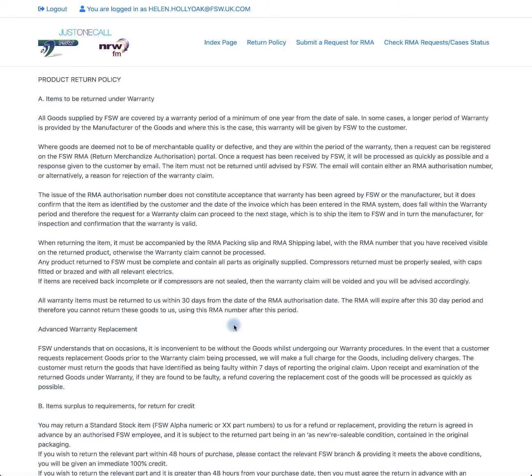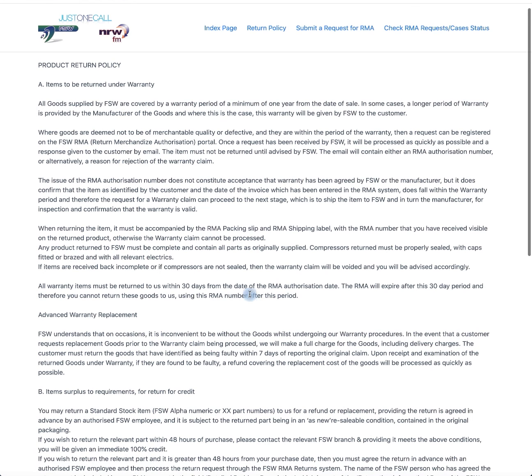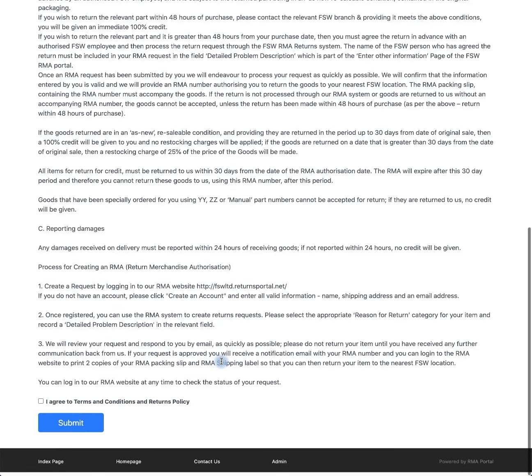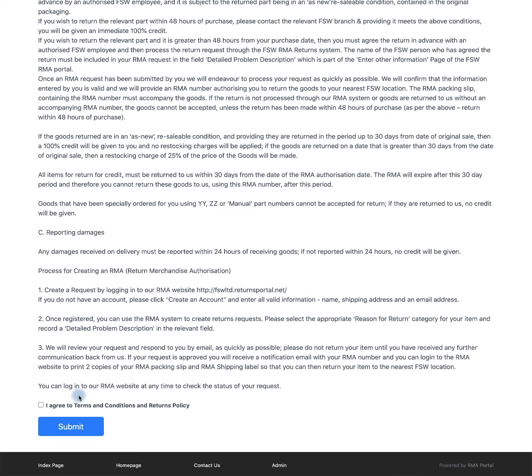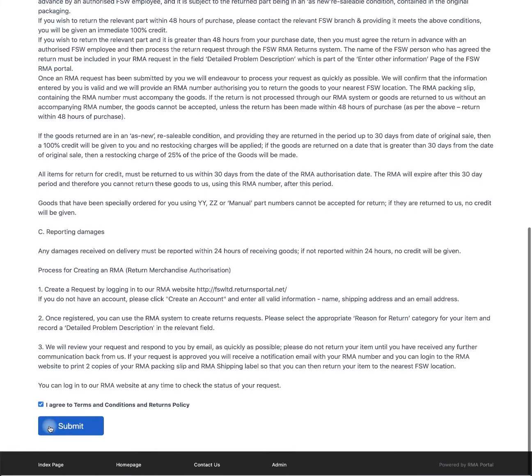Firstly you will see the product return policy. Read this and scroll down, agree to terms and conditions, and click submit.